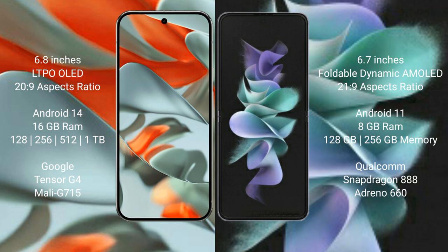Google Pixel 9 Pro XL runs on the Android 14 operating system. Samsung Galaxy Z Flip 3 runs on the Android 11 operating system.